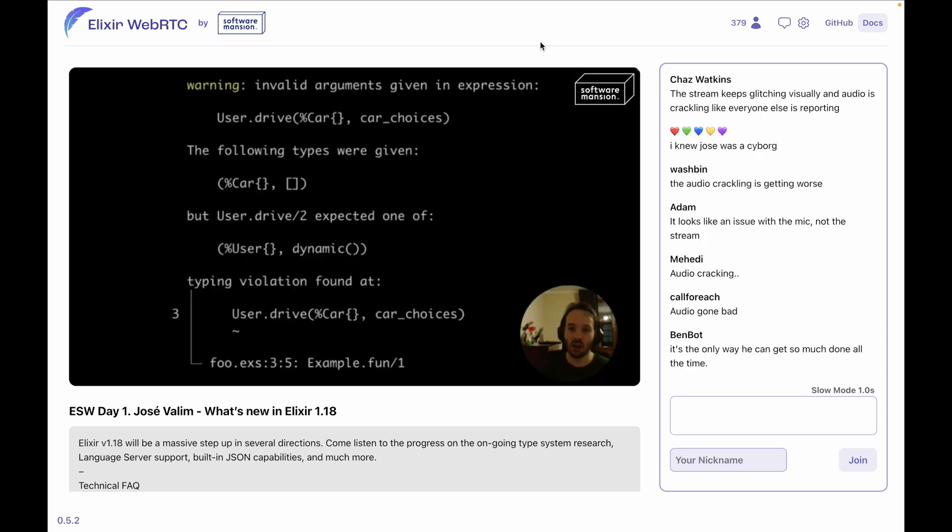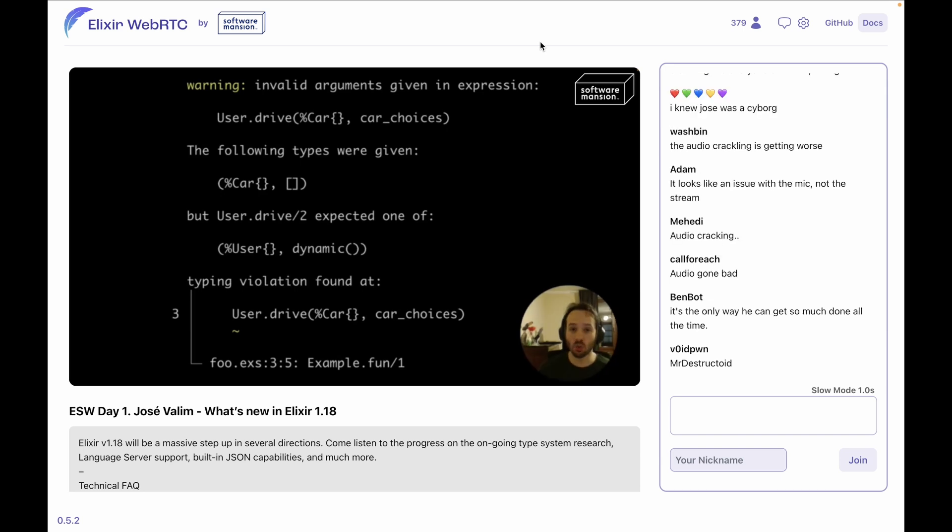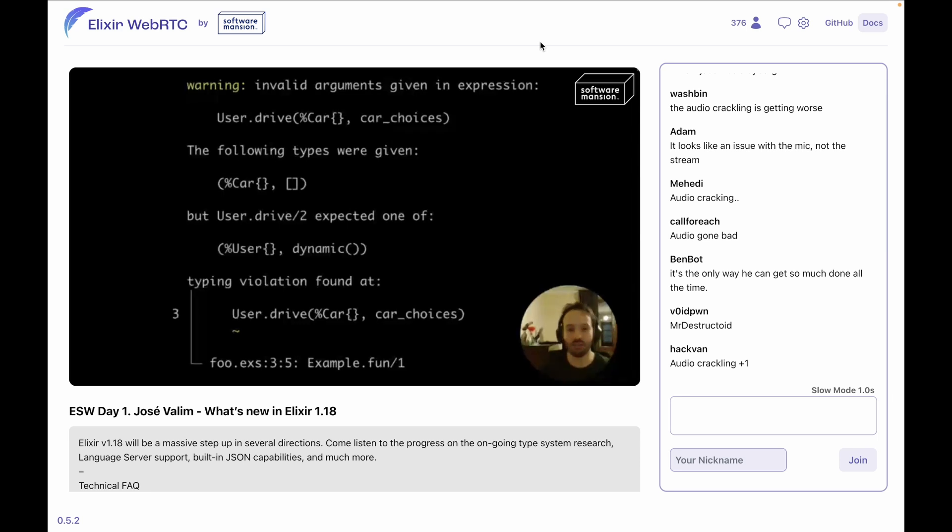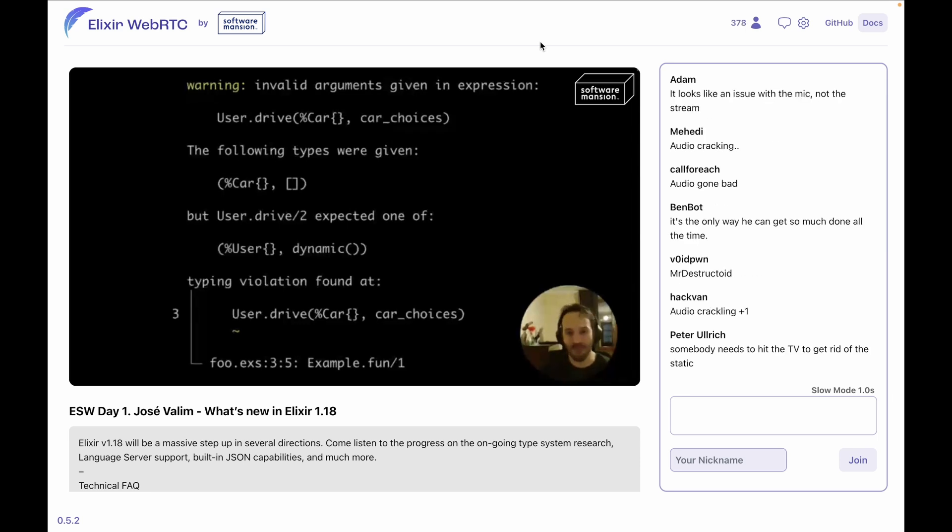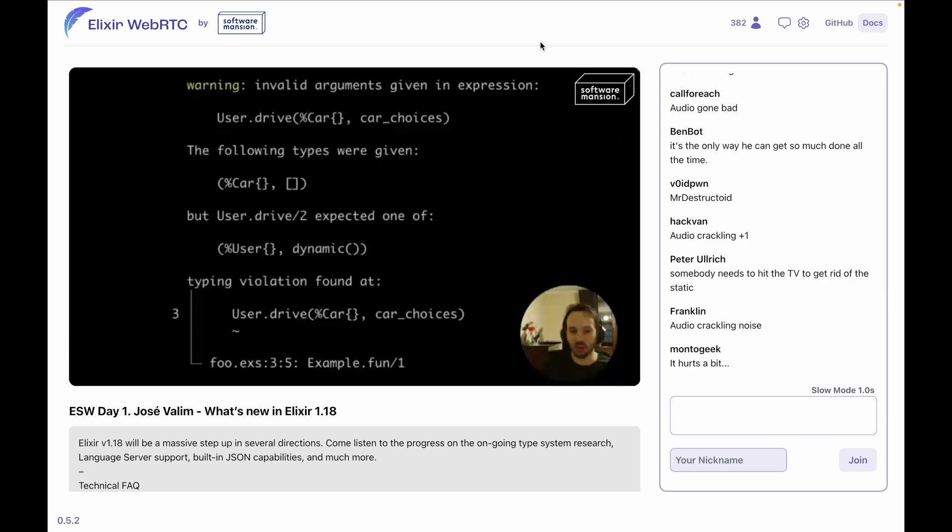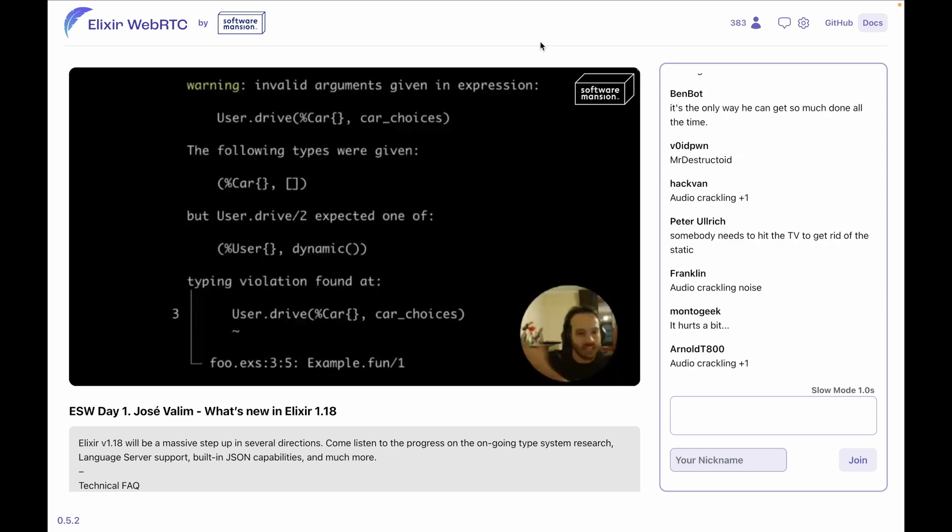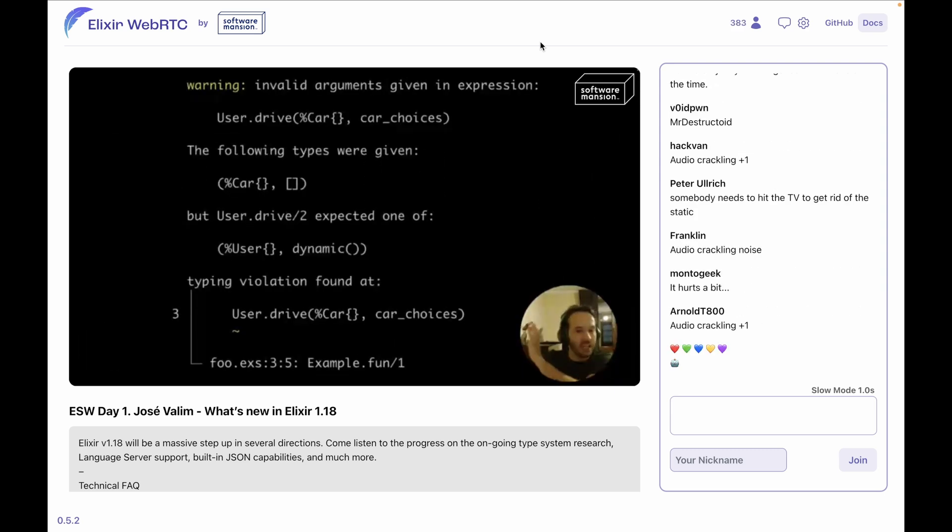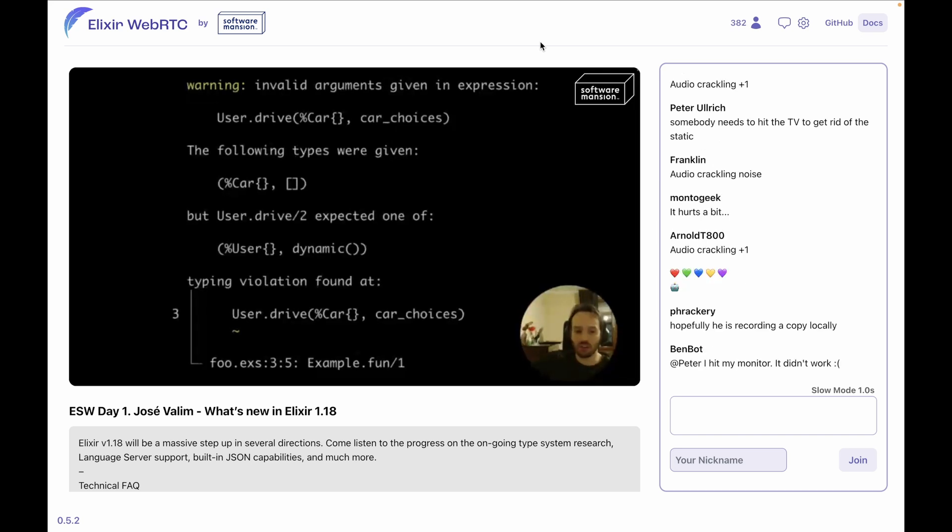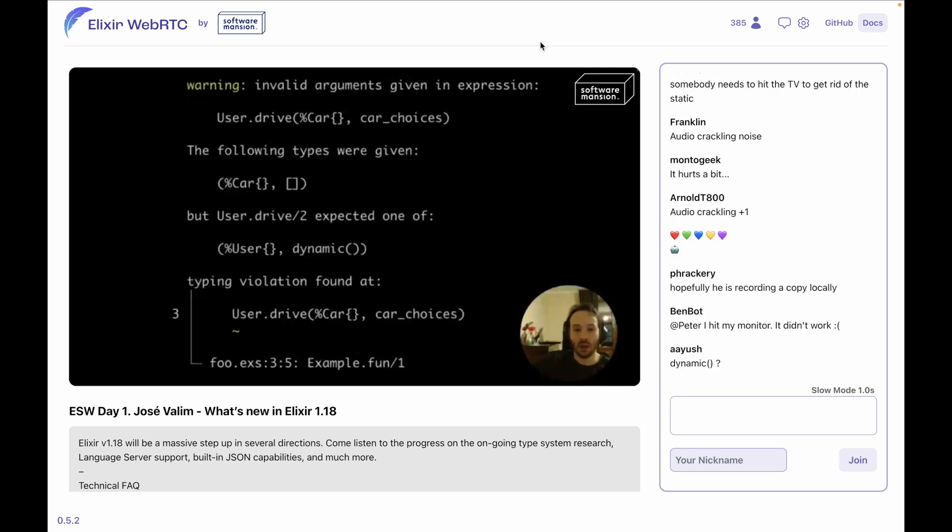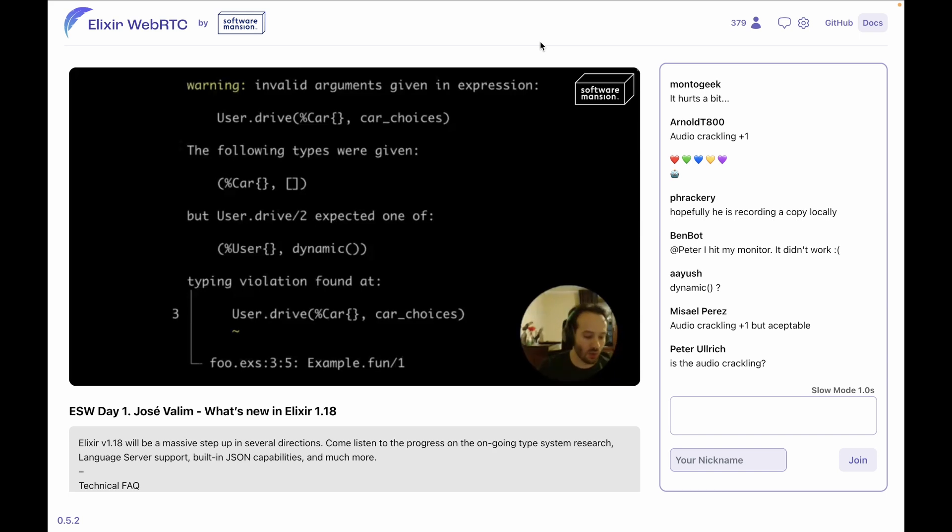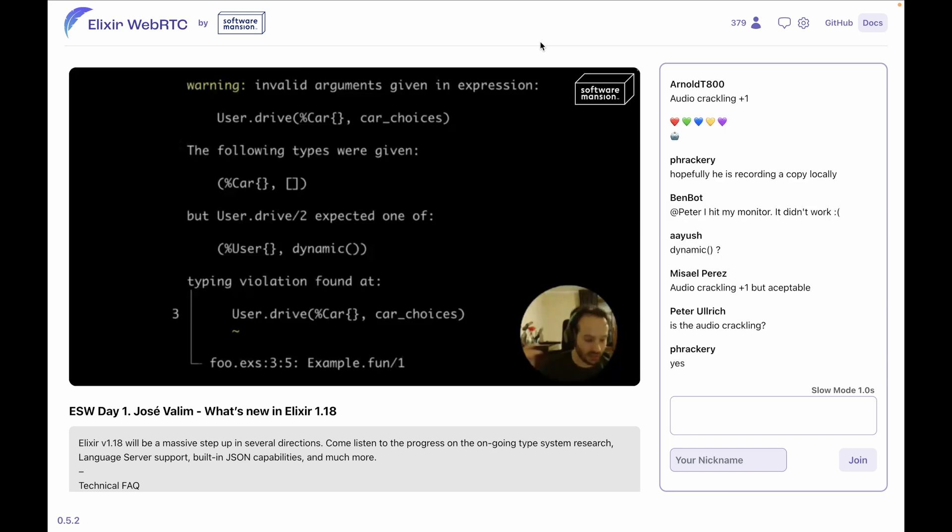In 1.18, we are going to get this warning: it's going to say, 'Look, I am giving invalid arguments to user.drive. I'm passing a car struct and a name to list, but user.drive expected a user struct and dynamic'—something that it really doesn't know about because the pattern that we have there did not have enough information. But basically, without writing any type annotation or making any change to the code, the type system was like, 'Wait, there's something wrong here. This is not going to work; this is going to fail.'